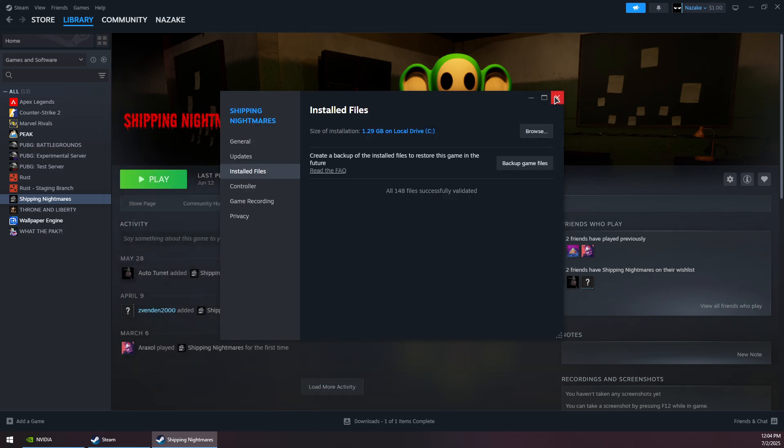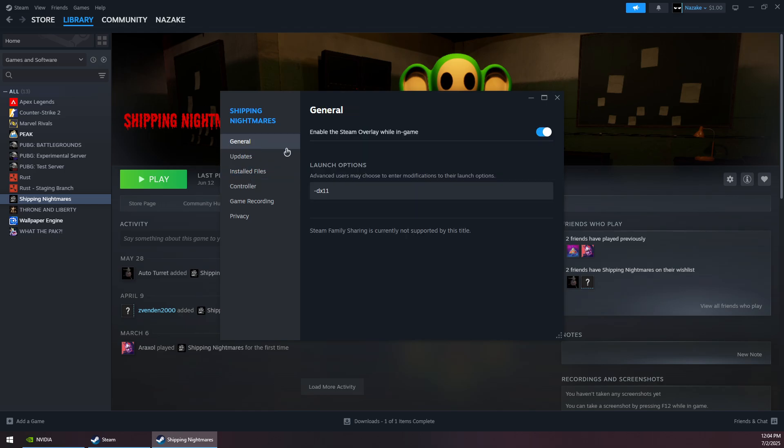Then you can close this and try to play the game and see if that solves the issue. Now if the issue still persists, here's what you can do: go to General and add this line here, dash dx11.